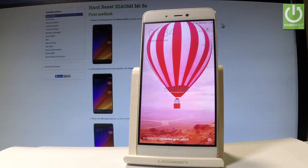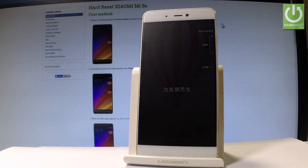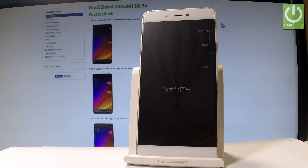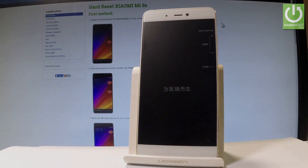Excellent! As you can see, you may now use your phone normally. Thank you for watching — please subscribe to our channel and leave a thumbs up under the video.